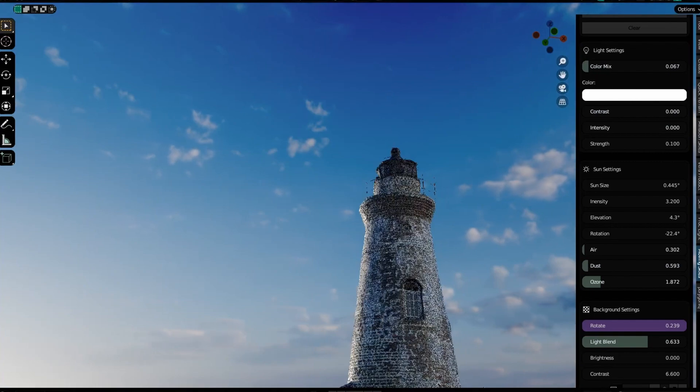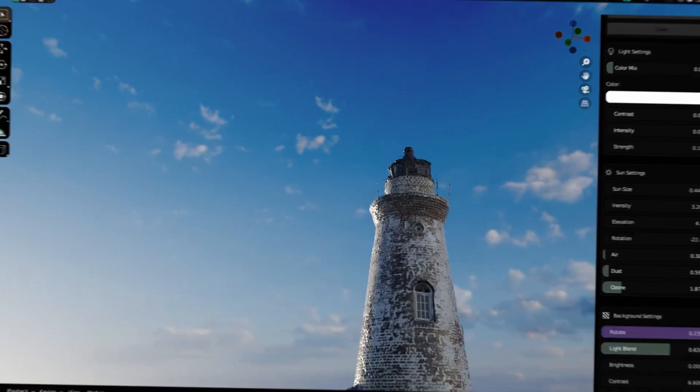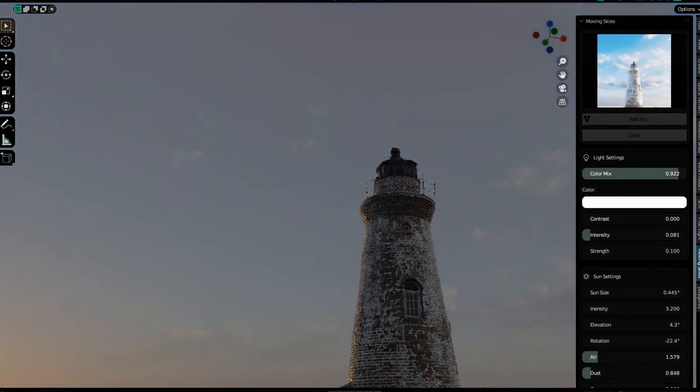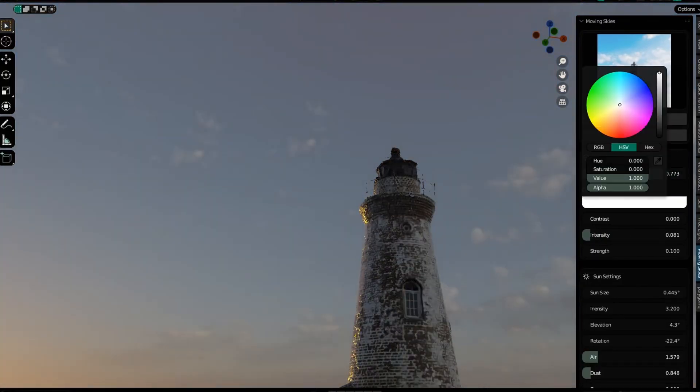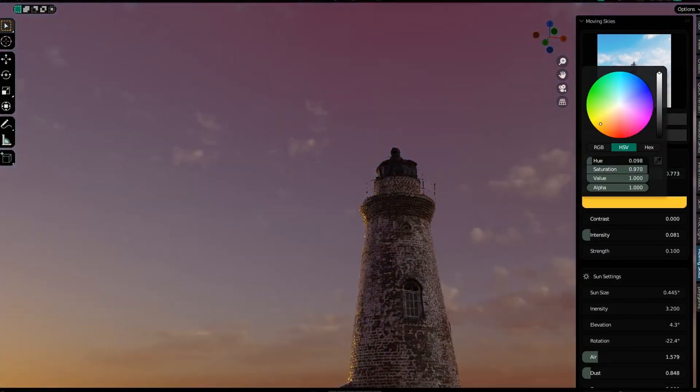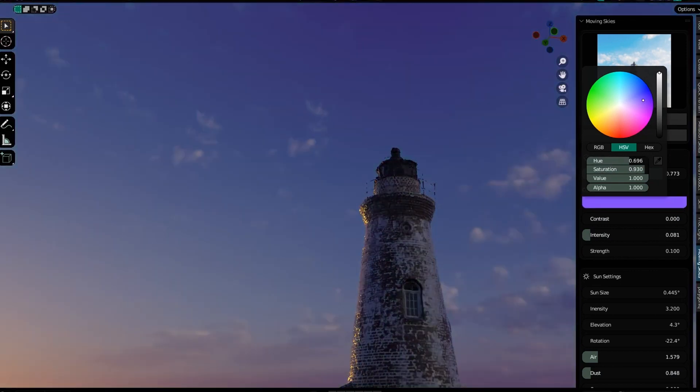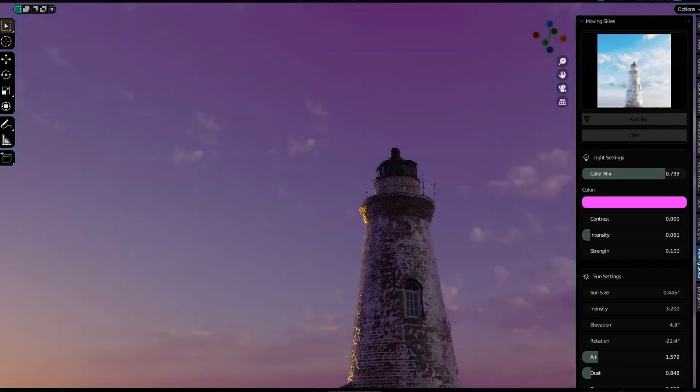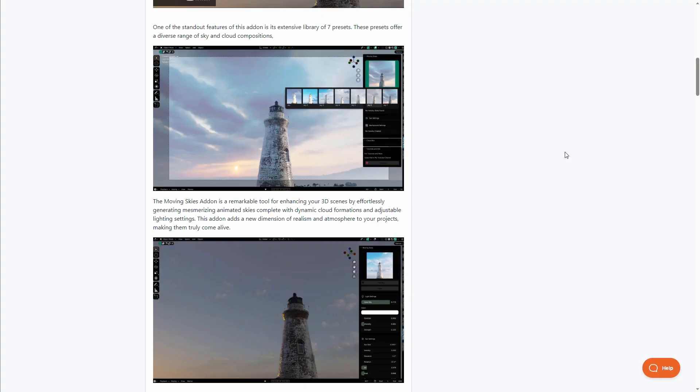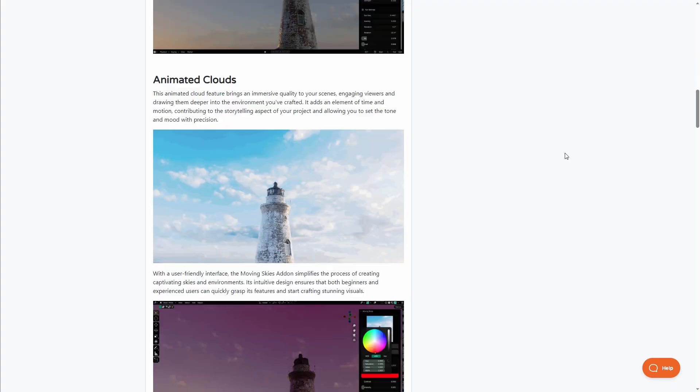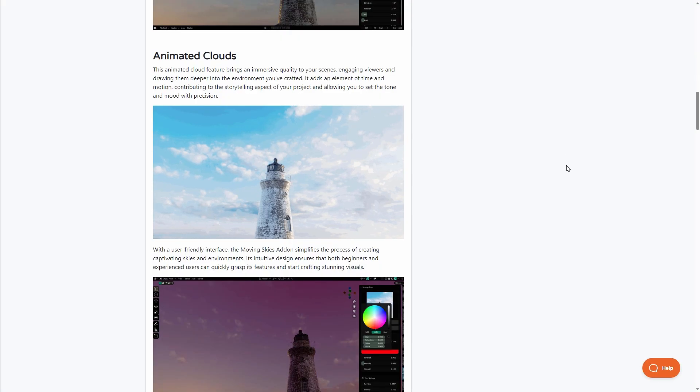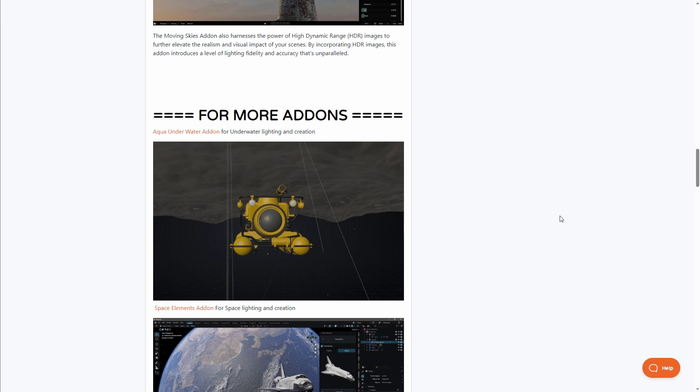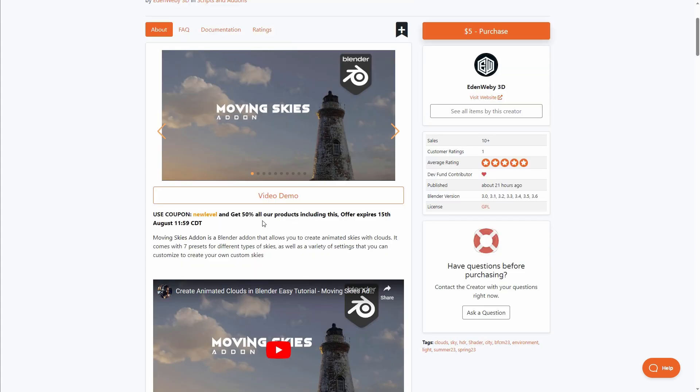The Moving Skies add-on from Adding Webby 3D is a very interesting one that allows you to animate your skies with clouds. This light and easy-to-use add-on allows you to add some very interesting stuff to your skyline with seven different presets. Currently, this is just one of those cool and nice add-ons that brings your scene to life. If you're thinking about using this, you might want to consider grabbing it—they're currently offering 50% off on all of their products.